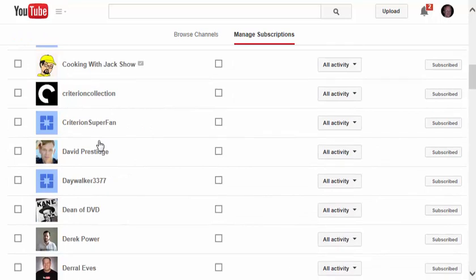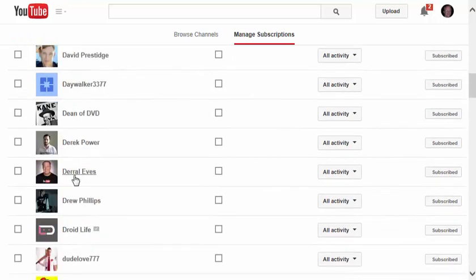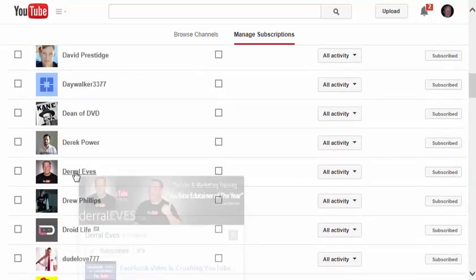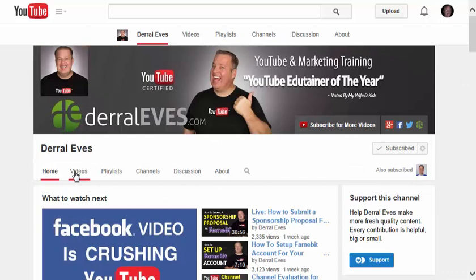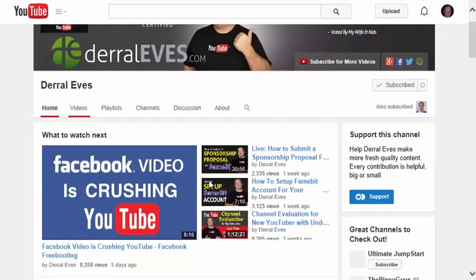And I can just browse each channel from right here. Just click on the little link, and I can go right to that site from there.